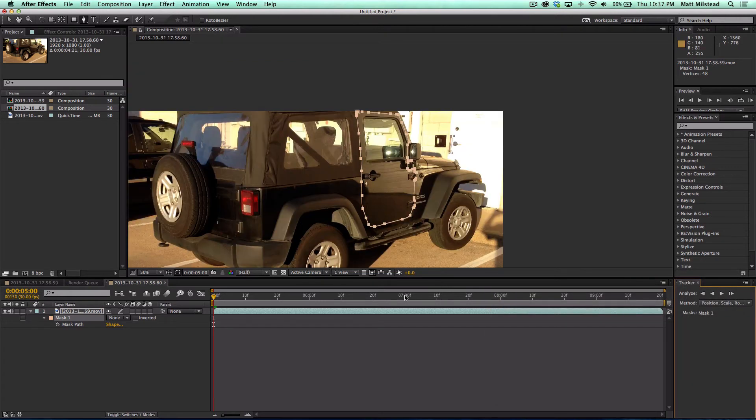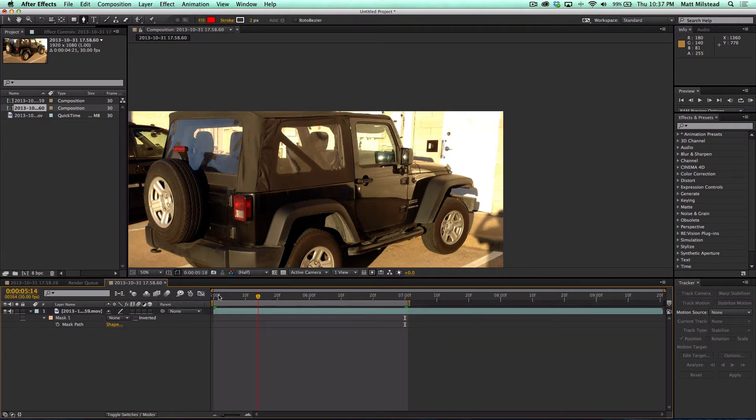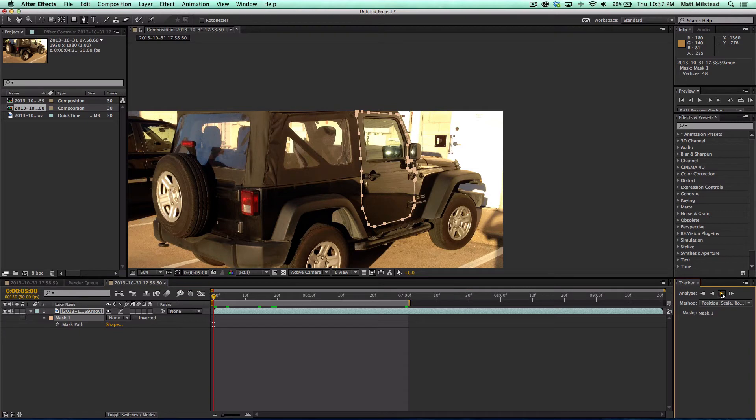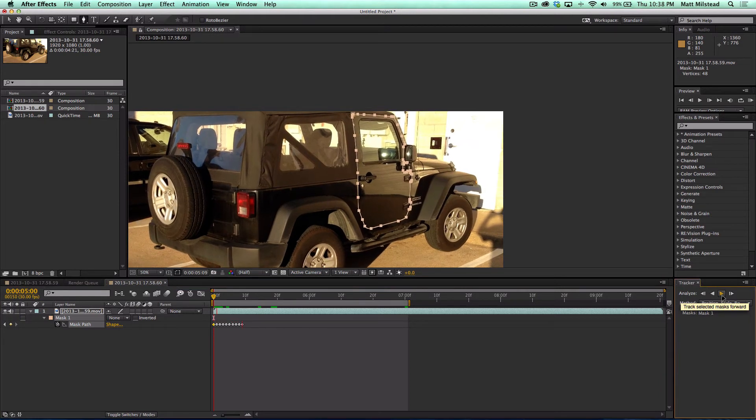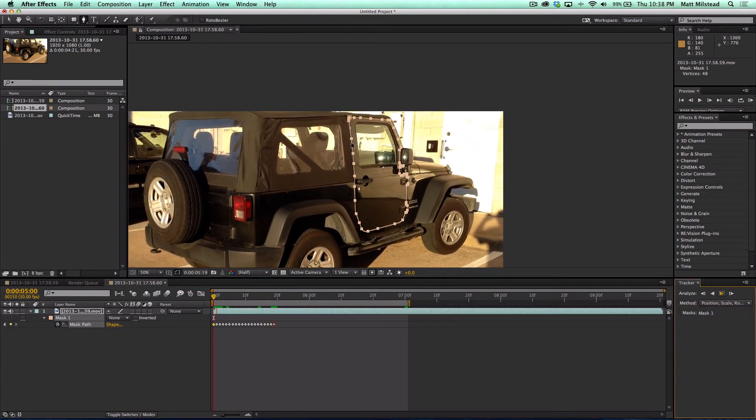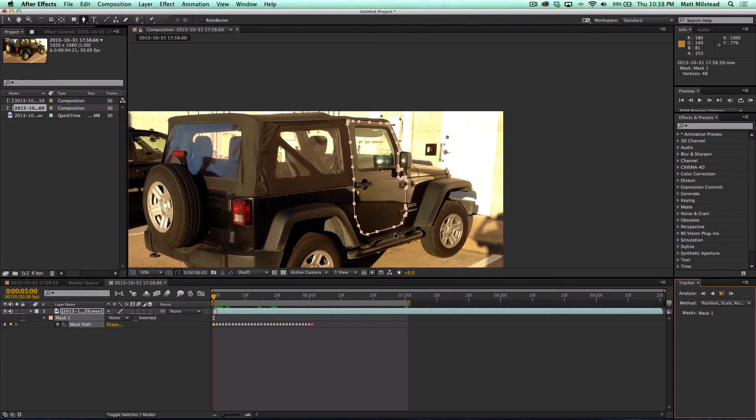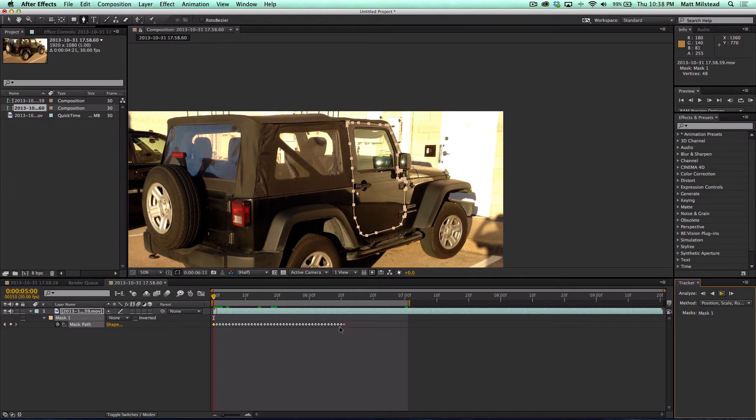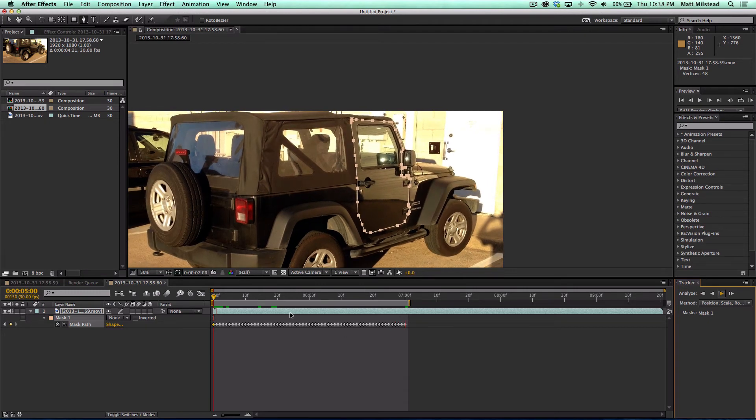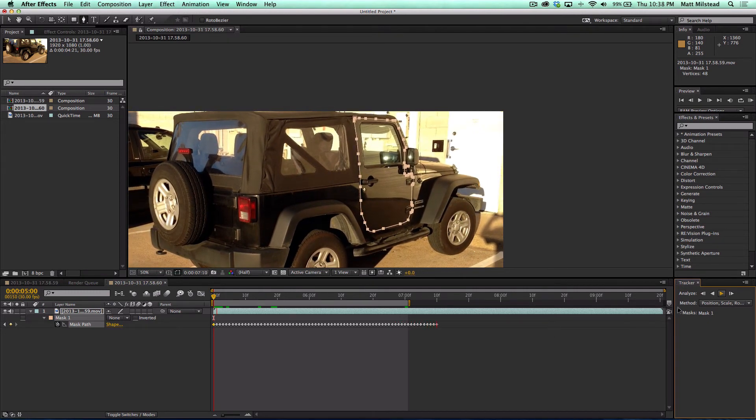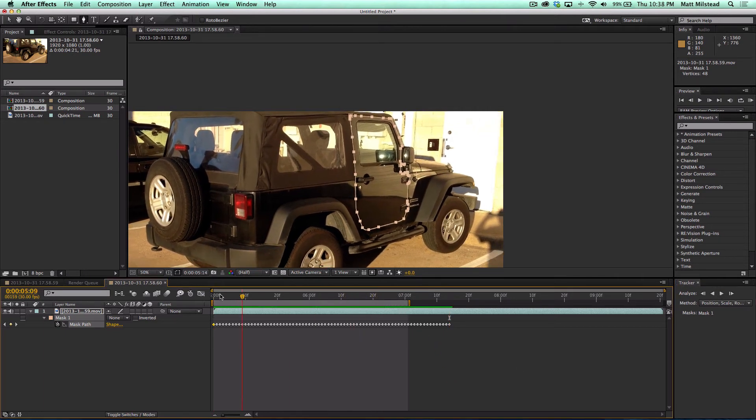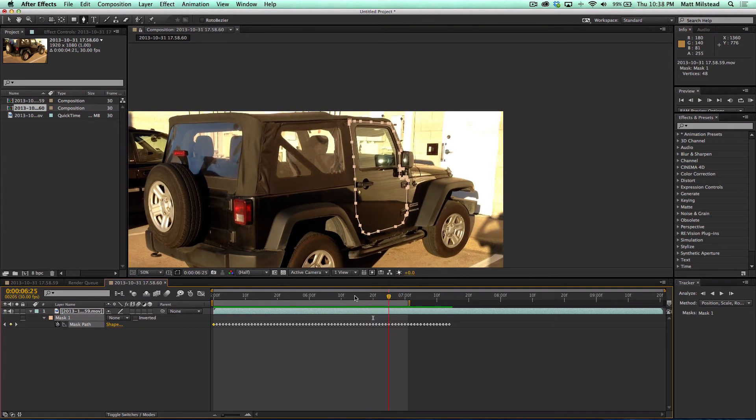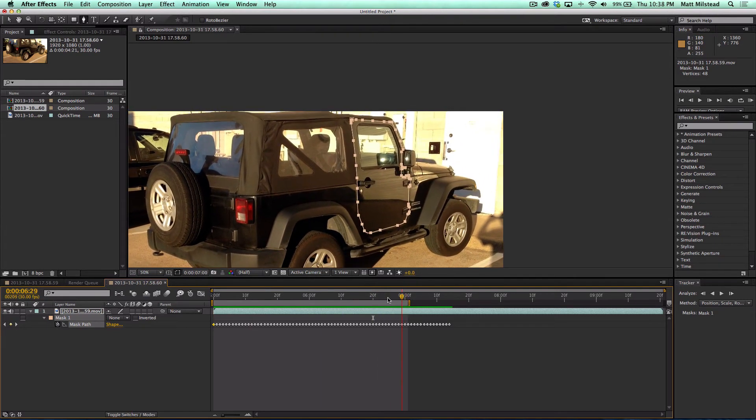So we're just going to do maybe like a couple seconds of this just so I can show you guys and then we're just going to hit track forward. Whoops, start back over, track forward. And you can see as it goes along how well this thing tracks along those edges. And now see how fast this is moving, this is actually I'm not speeding this up at all. This is what my laptop is handling and it's handling it really well. I'm impressed, very impressed with the speed of this as well. So look at this, we just rotoscoped two seconds in about no time.